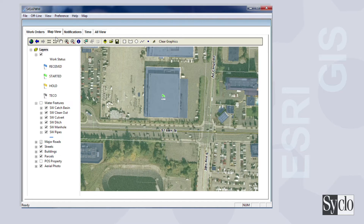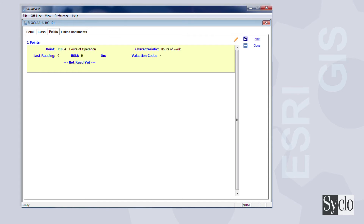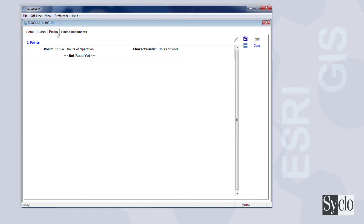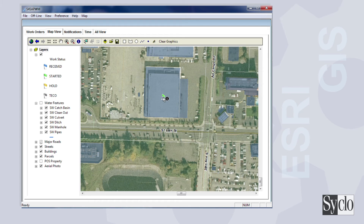You can view all the information for this work order without leaving the map view. In fact, you can complete the entire work order from the Esri map. This seamless integration allows you to identify assets on the map and execute all of your workflows, including asset management, maintenance and inspections.